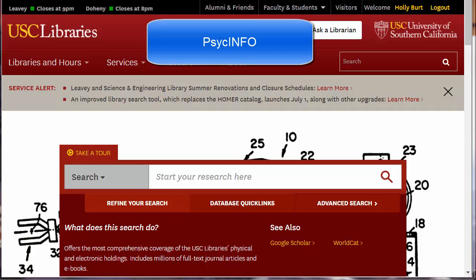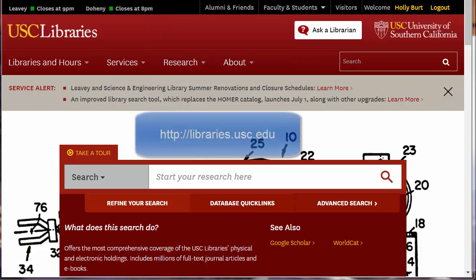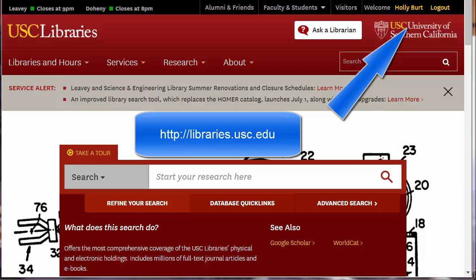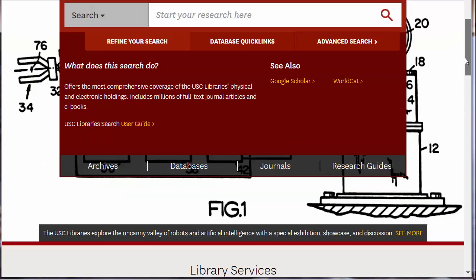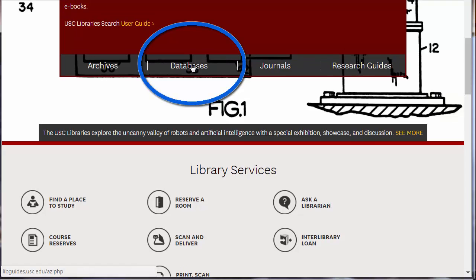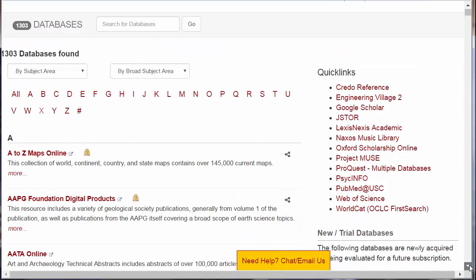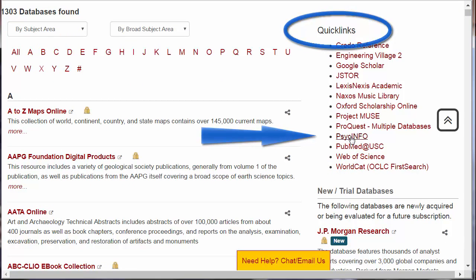Welcome to Tips and Tricks for PsycInfo. In this third tutorial, we'll examine options to help you search PsycInfo more effectively. Remember to always start at the USC Libraries homepage and to log in. PsycInfo is a database, so scroll down and click on Databases. Once in Databases, click on the PsycInfo link under Quick Links.